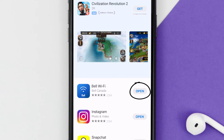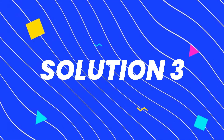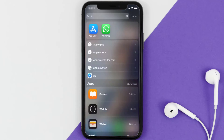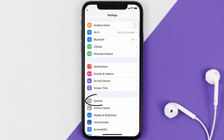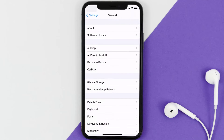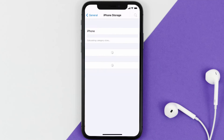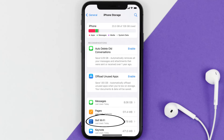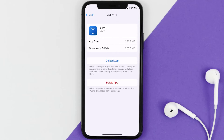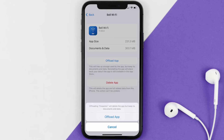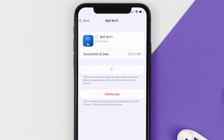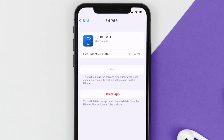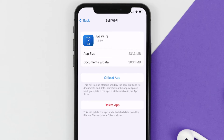If you still encounter this issue, you need to clear the app cache. Go to your device settings, scroll down to General and tap on it, then tap on iPhone Storage. From here, search for the Bell Wi-Fi app and tap on it. On this screen, tap on Offload App and tap again to confirm. It'll take a bit for processing, and then a Reinstall button will show up — simply tap on it to reinstall the app.